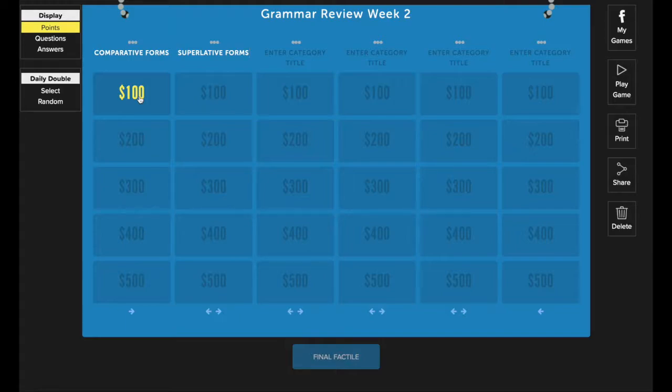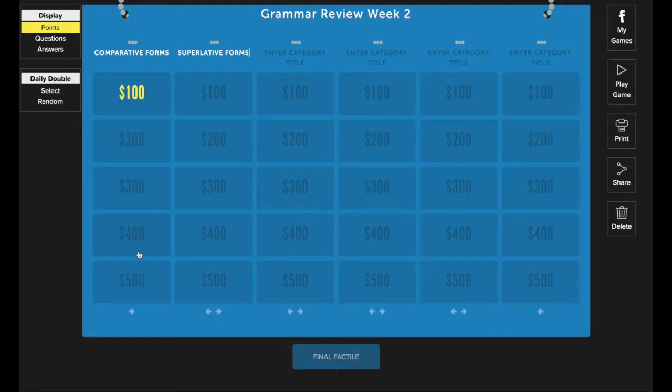If you find that you don't want to use all of your tiles or all of your categories, just don't put anything in them. If you don't want to use a category, leave everything in it blank and then it won't appear during gameplay. If you find you just don't want to use all of the tiles, maybe you only want to have values 100 through 400, you can just leave these tiles blank and they'll just appear grayed out during gameplay.